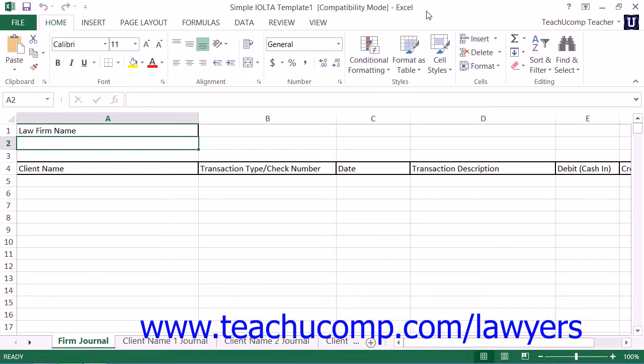Third being when a lawyer receives funds or is otherwise holding property for clients that the lawyer has not yet earned or must be returned at a later date.